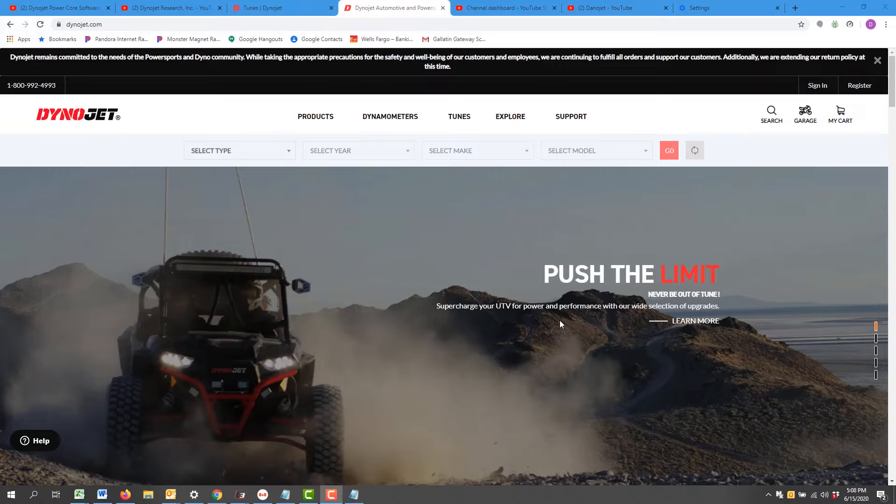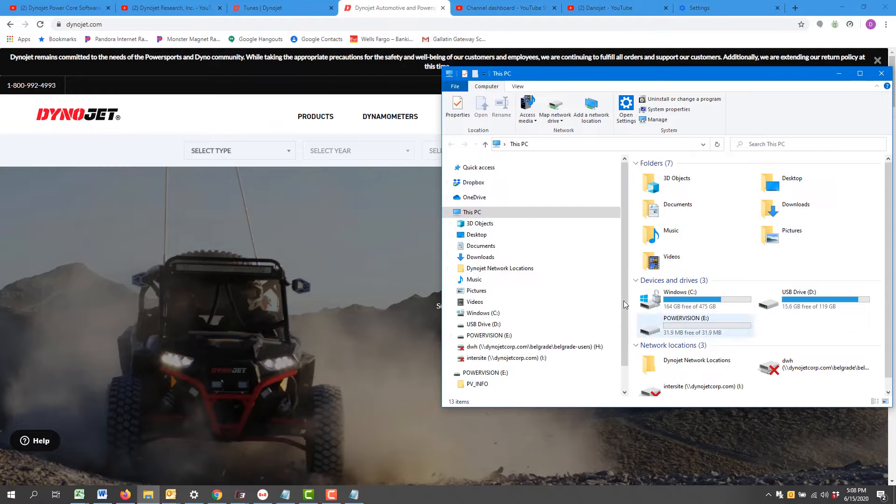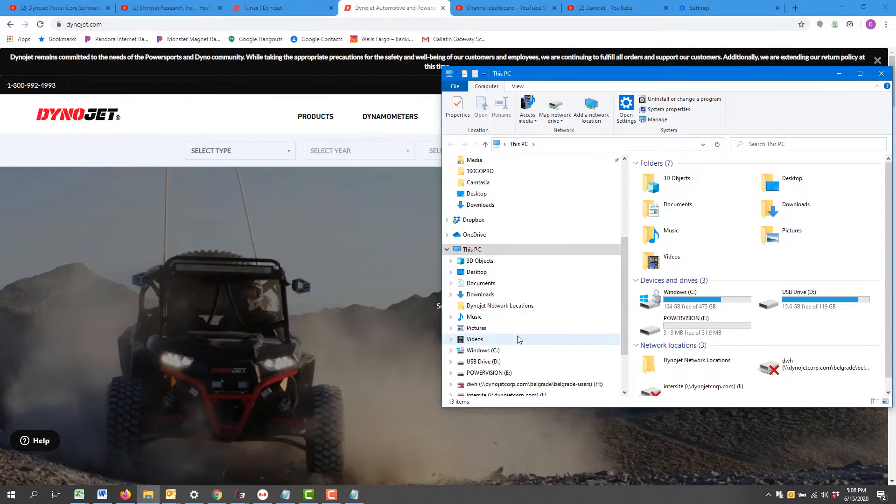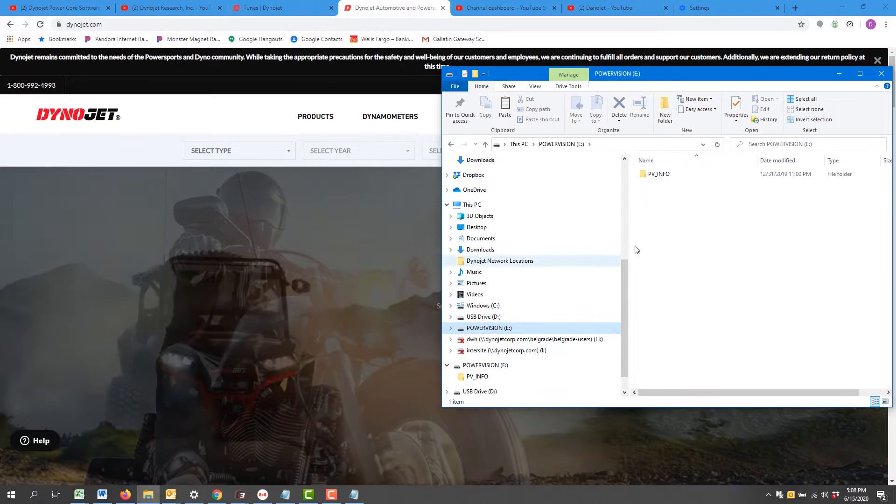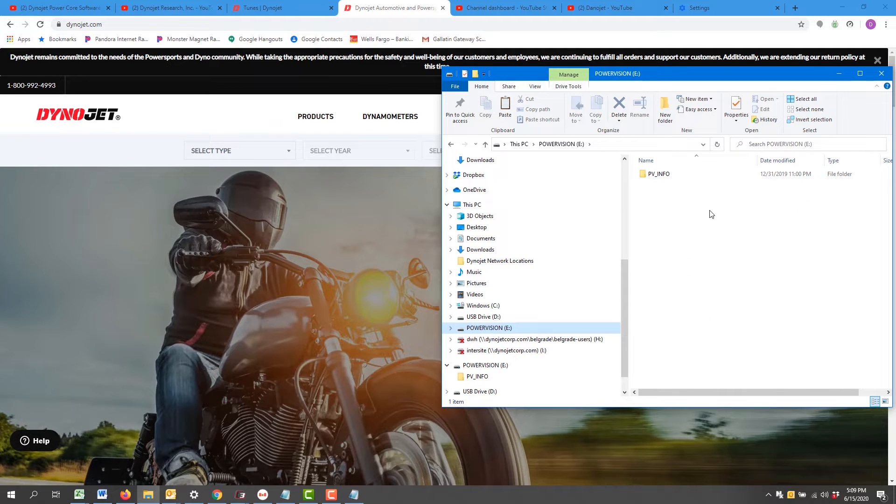Plug it in via USB. It will mount as a USB thumb drive right here. Again, this will work on Windows or Mac.